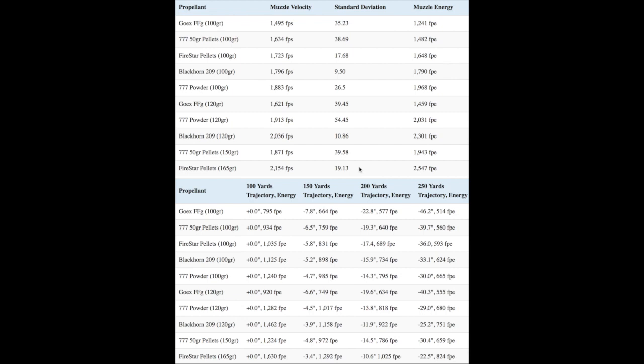If you have an inline muzzleloader restricted to using musket caps like the CVA Wolf or Optima Northwest, then Black Horn 209 is probably still out but you'll be more likely to be able to use loose 777. You'll just have to try and see how it works for you.